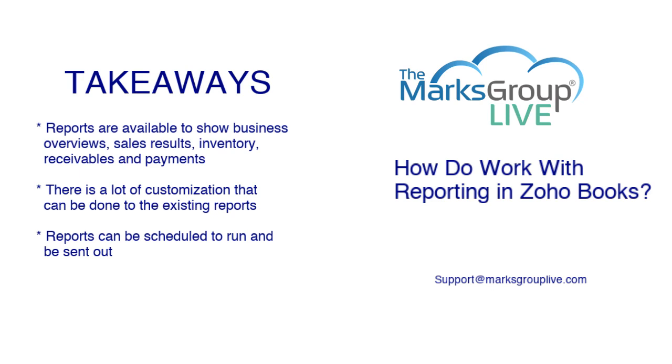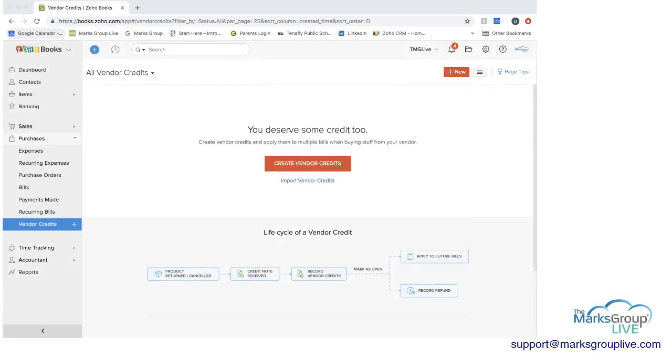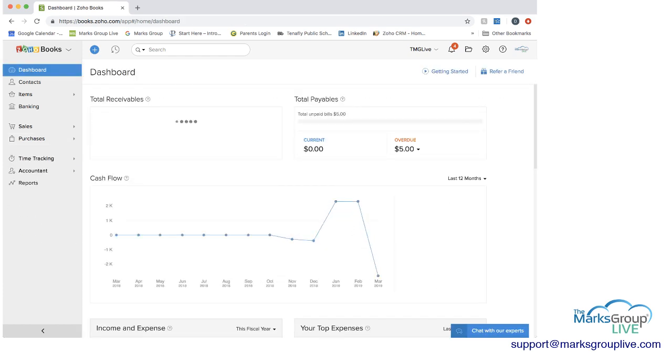And reports can be scheduled to run and be sent out. So let's go into Zoho now and let's start on the dashboard.